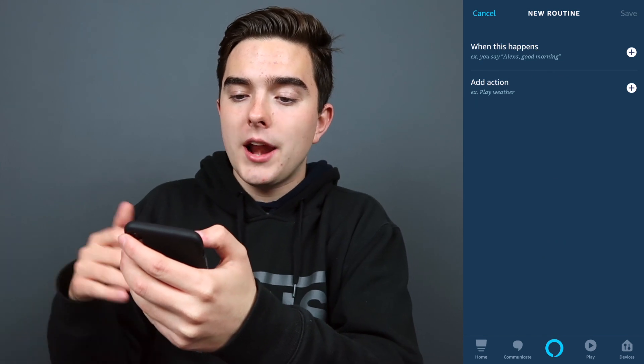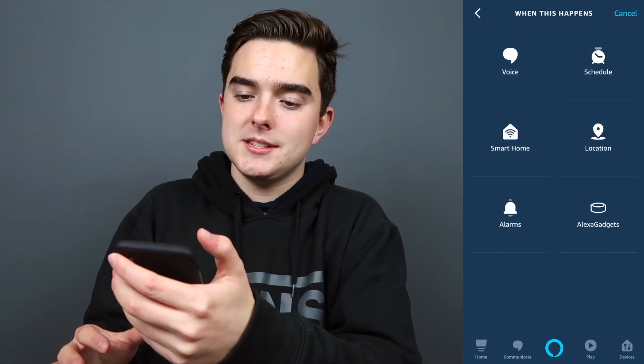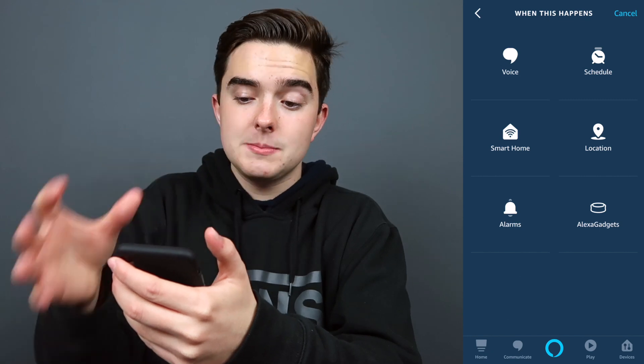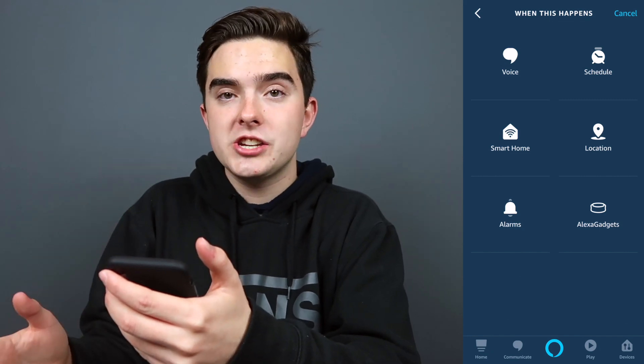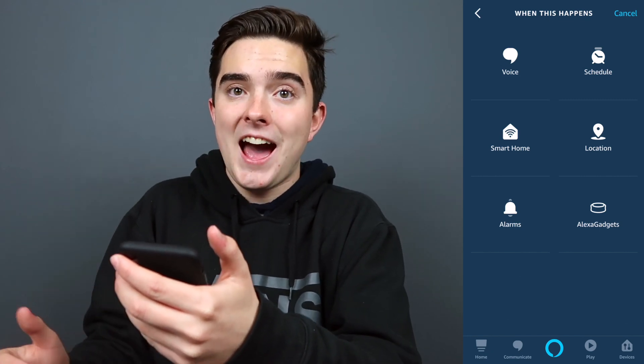Then you can say whenever this happens. You have six choices: your voice, a schedule, smart home, location, alarms, and Alexa gadgets.